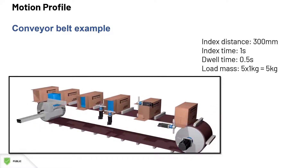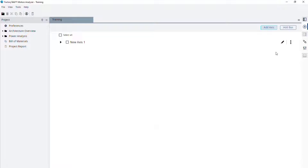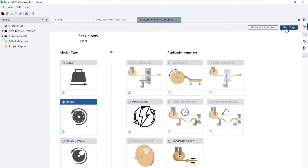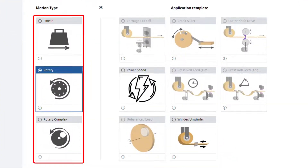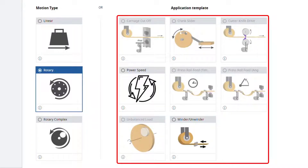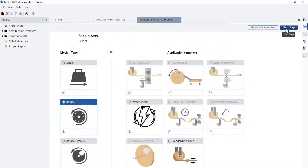Now let's transfer this information into FTMA. The first thing we want to do in our new conveyor project is to create a new blank axis. When the axis is created, we will start editing it. The first thing you set up for an axis is the motion type. There are the rotary, linear, and rotary complex options. There is also the possibility to use one of the several application templates available. We will choose the one that matches our conveyor application, which is linear axis.